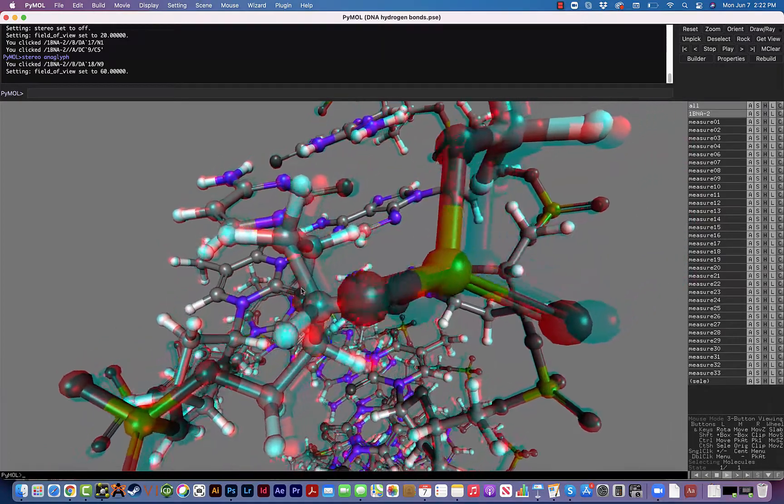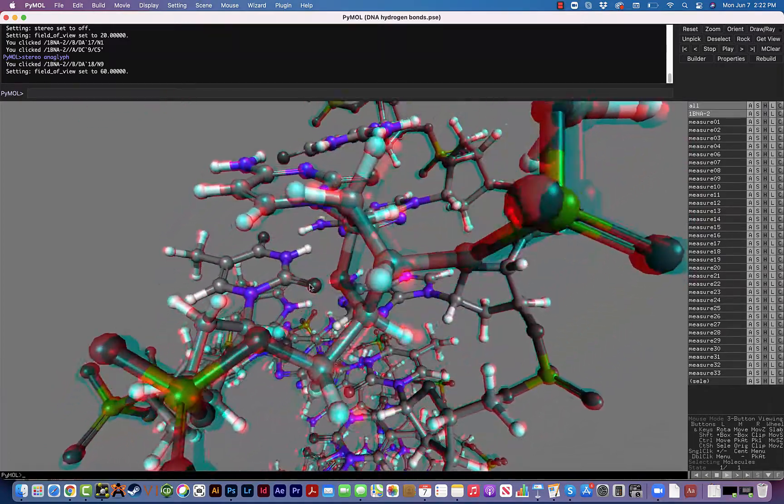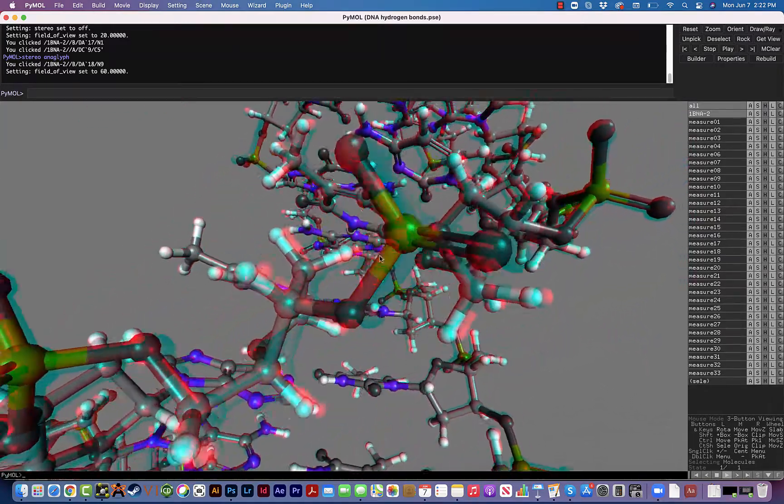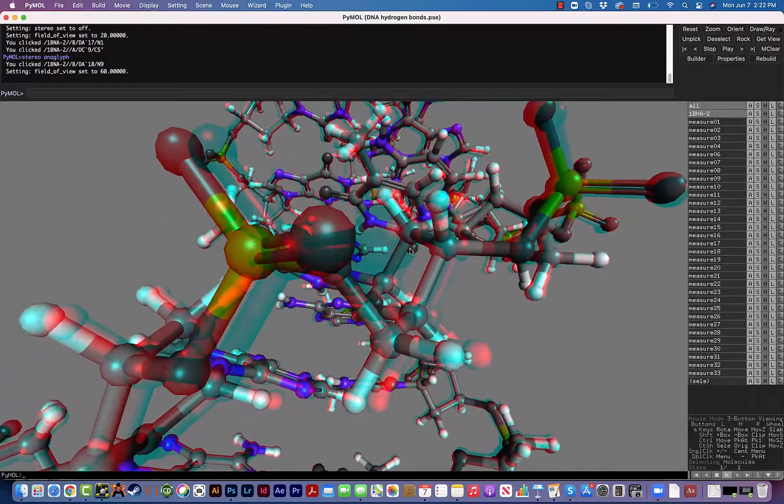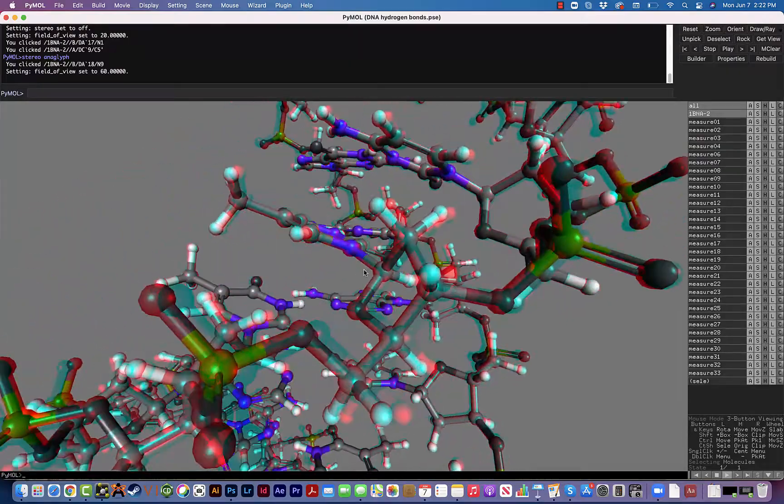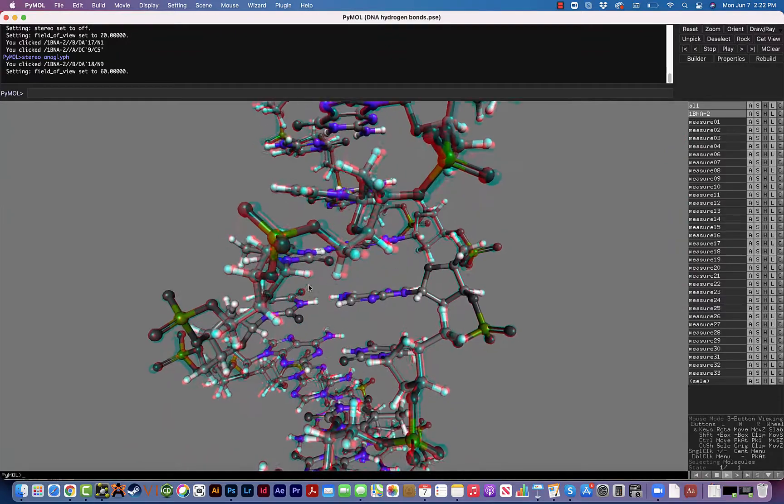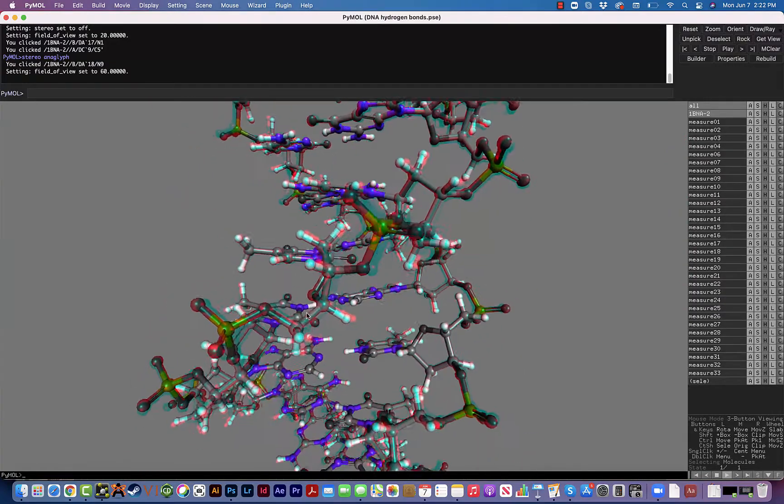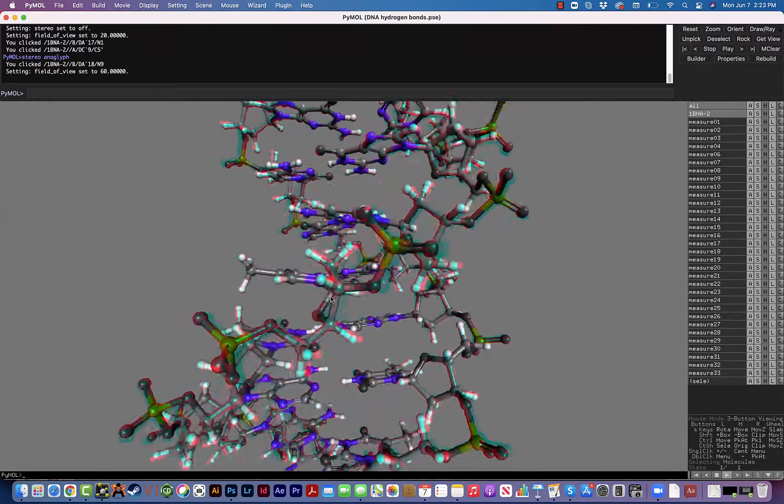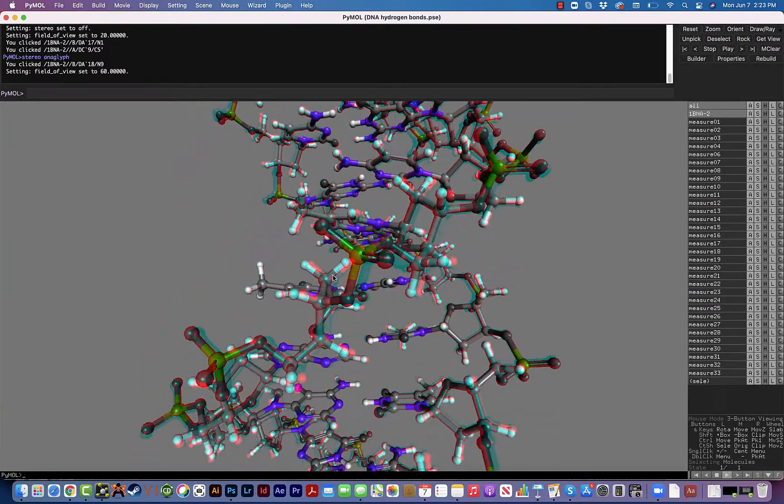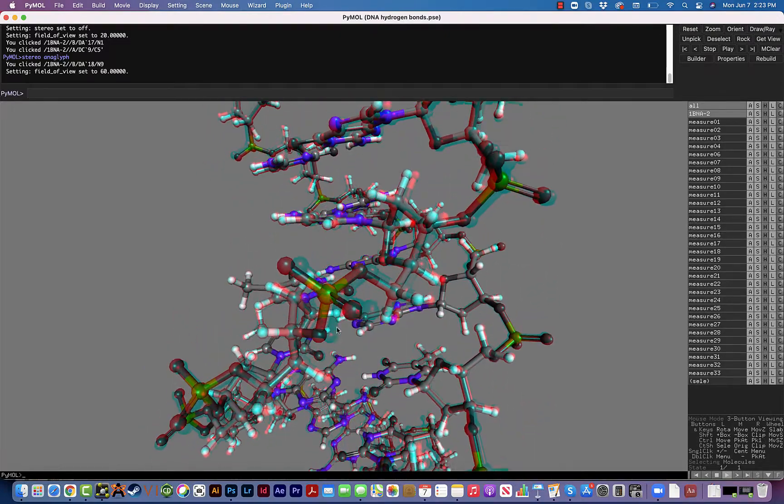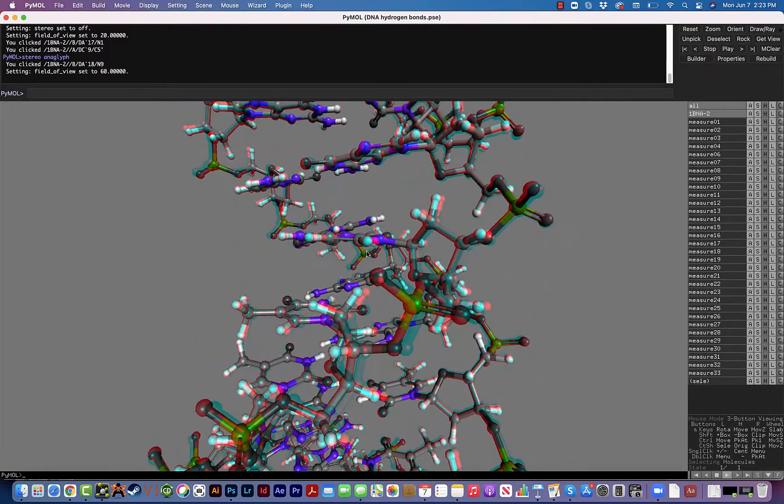So now the phosphate backbone of the DNA is really exaggerated, kind of jumping out at you, and if you're wearing the 3D glasses it's very cool to see that. Now you can do this with any structure in Pymol as far as I know, so feel free to use this once in a while when you are viewing Pymol structures.